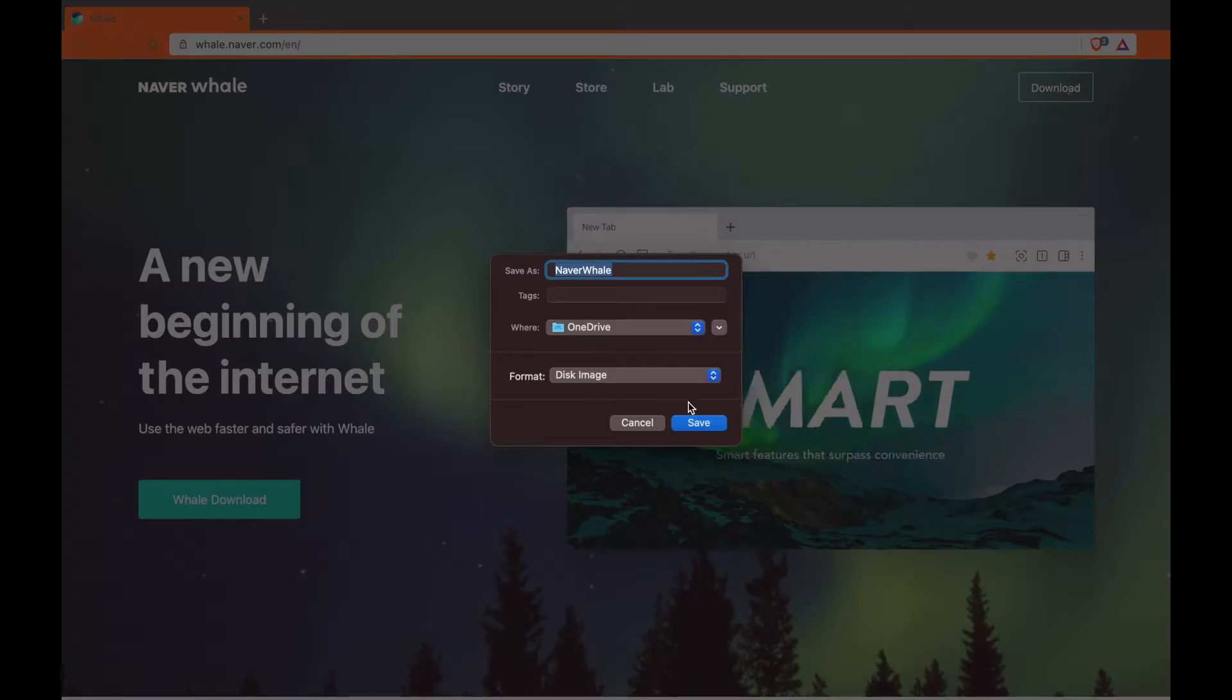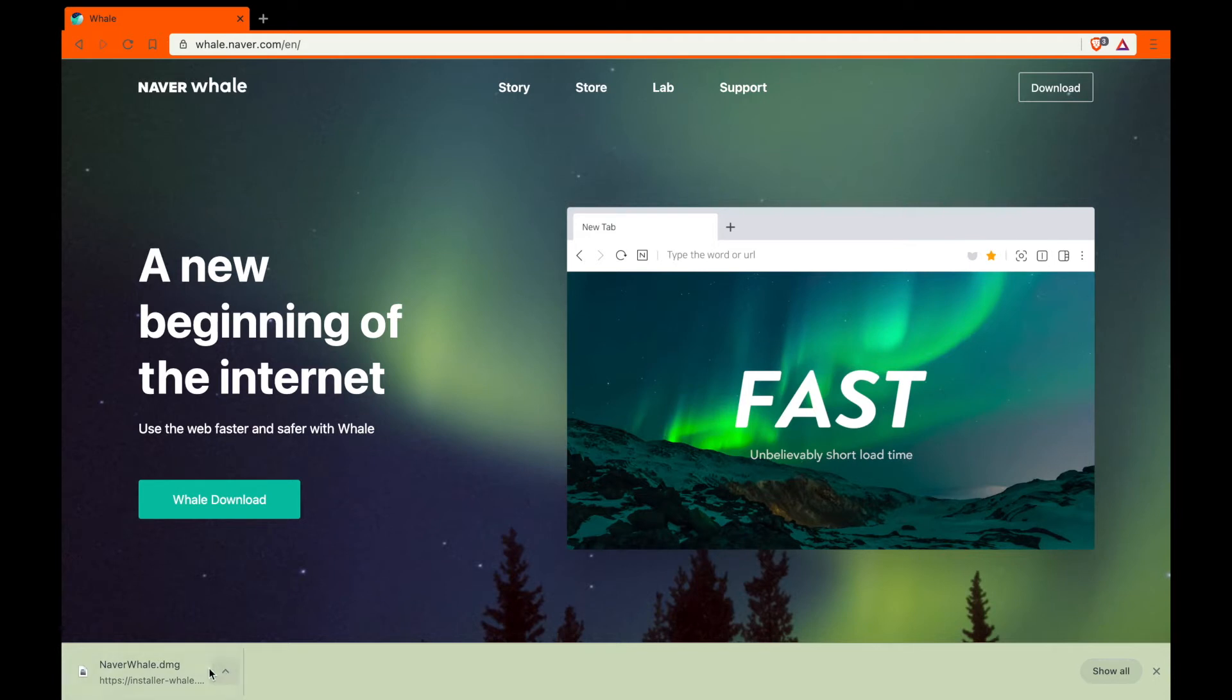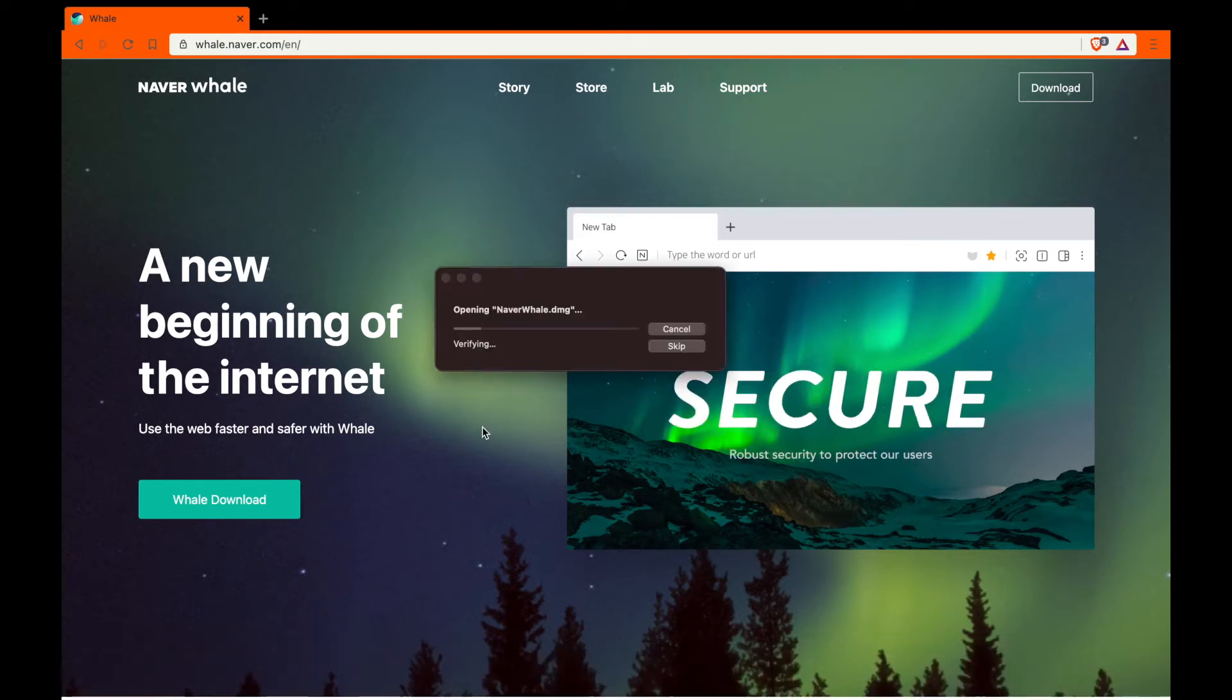Then download it. I'm going to open it up and it's going to install.